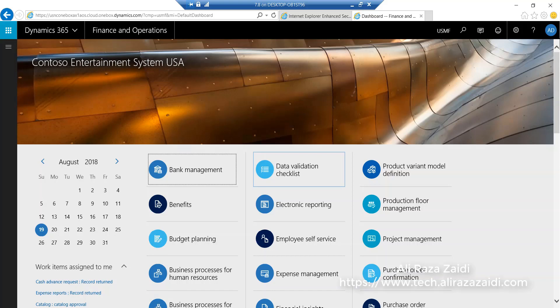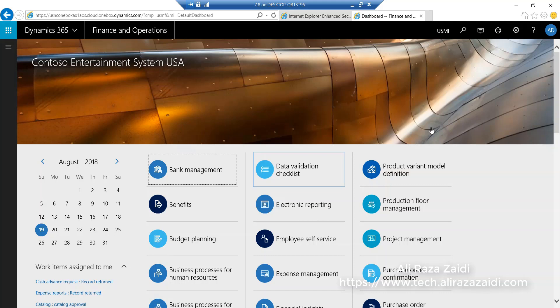Hello everyone, welcome to this webcast. My name is Ali Reza Zahdi, I am a Dynamics 365 for Finance consultant. In this webcast I will give you a precise account of manual charges on sales order process.